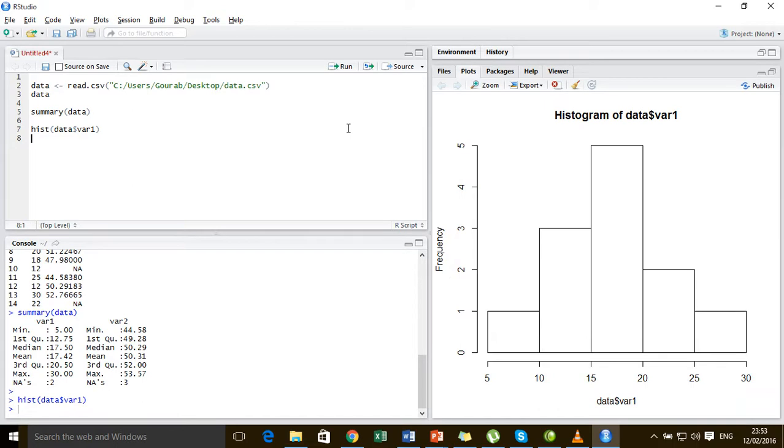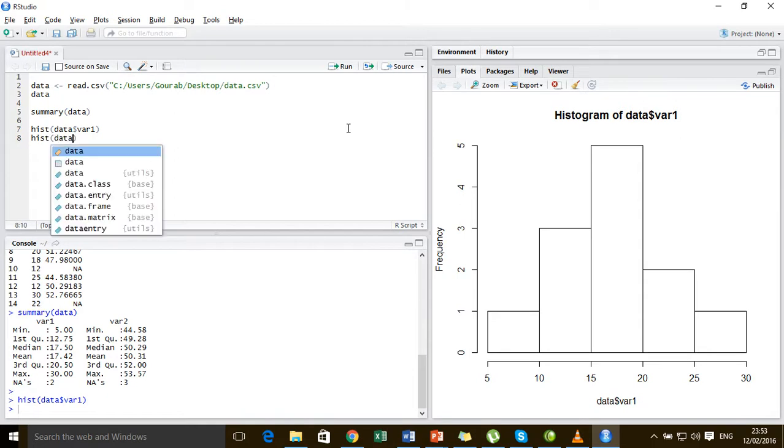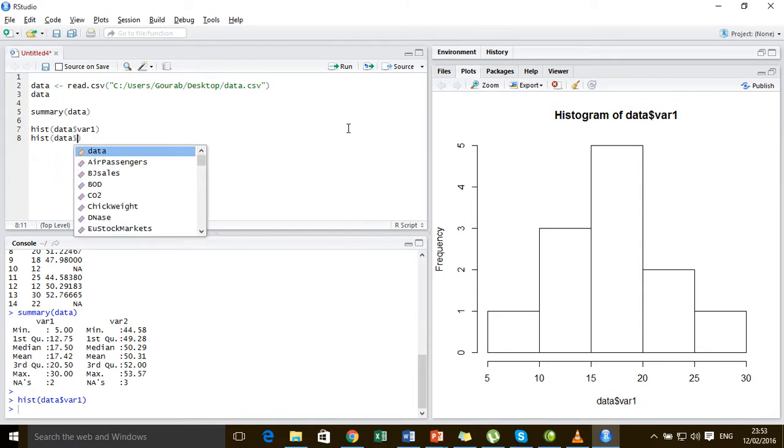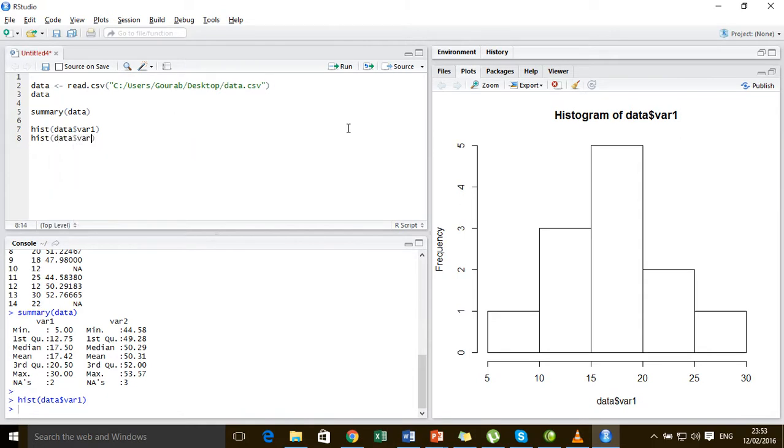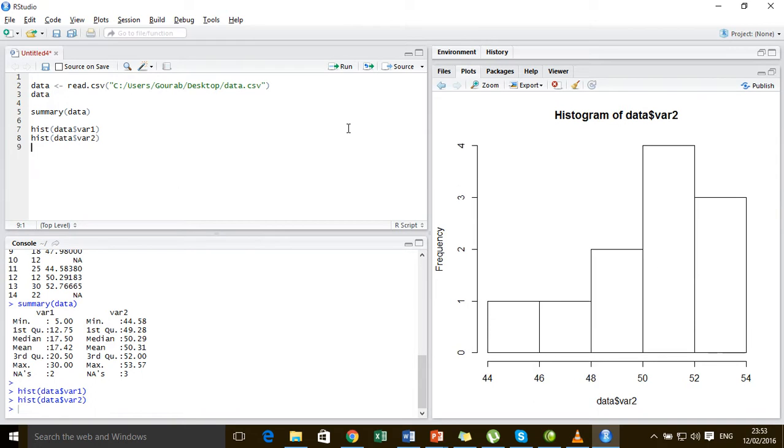The histogram of variable 1 turns out to be pretty symmetrical. Let us look at the histogram of variable 2, and it turns out to be skewed.